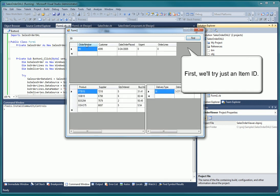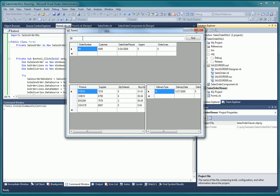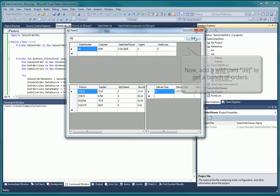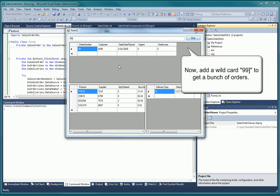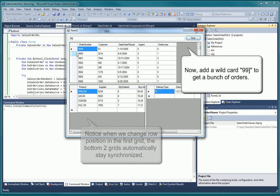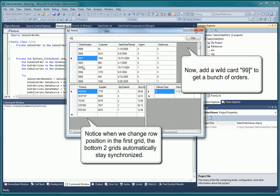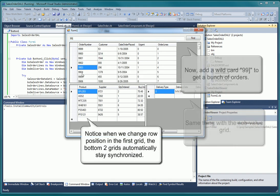Now, to show off the link grids a bit, let's pull back multiple items. You can see, as we move around the primary grid, the records displayed in the other two grids change. The same thing happens if we go to the order lines grid.